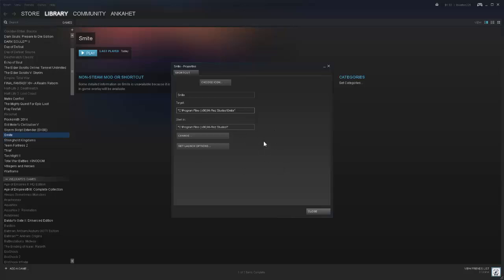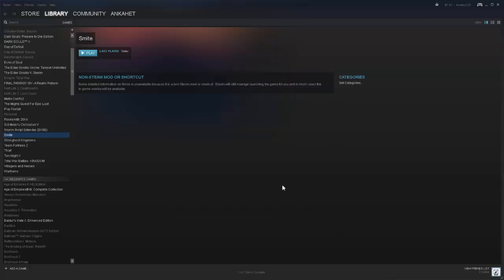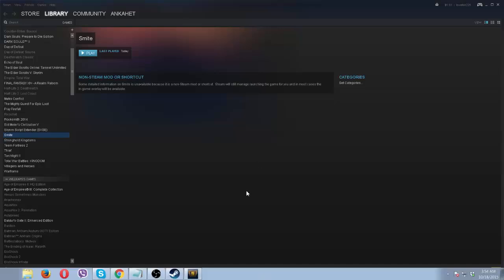So you do that and voila, now it will launch Smite.